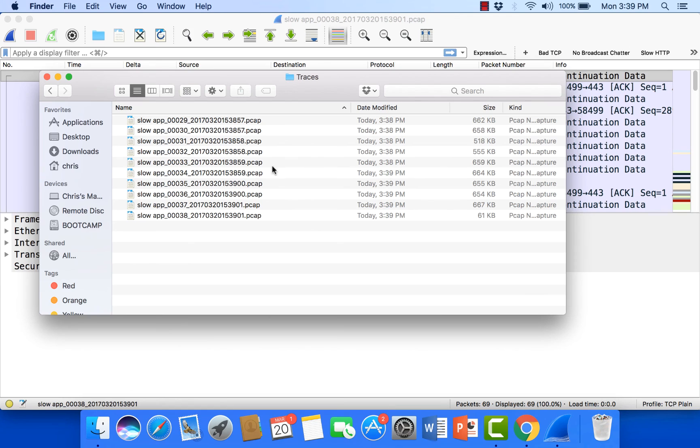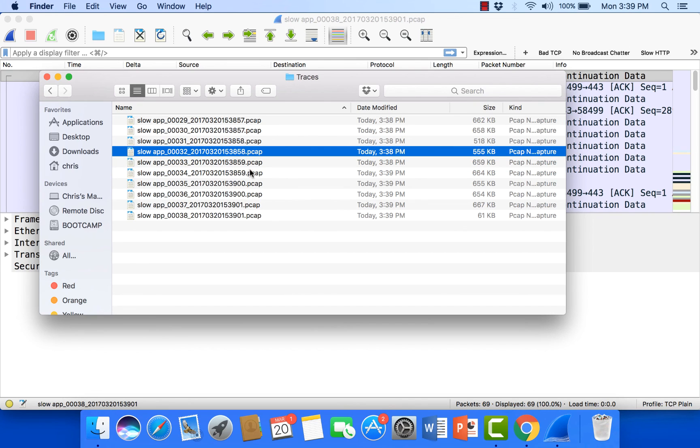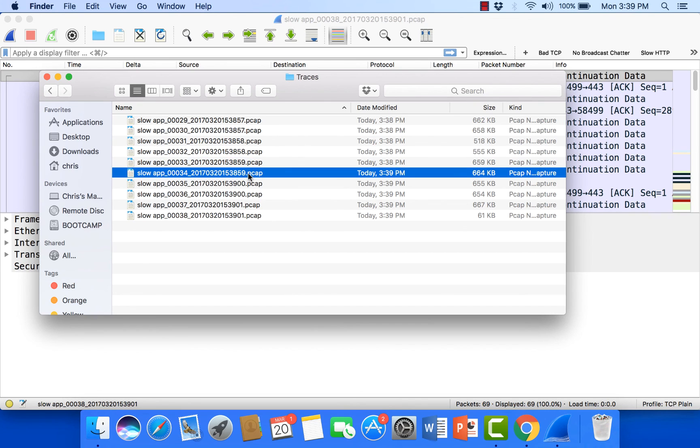And it's also nice to have these because you can see what happened just before the event and what happened after the event.